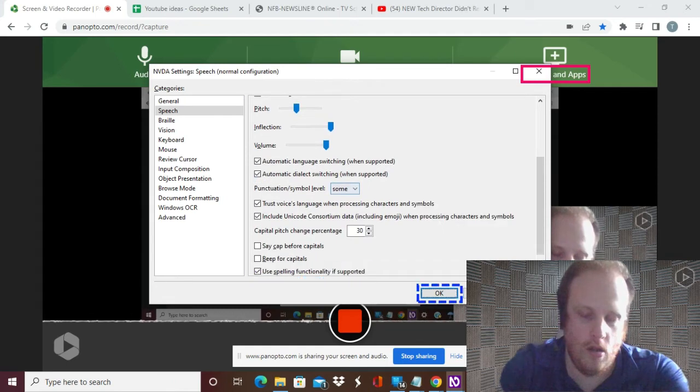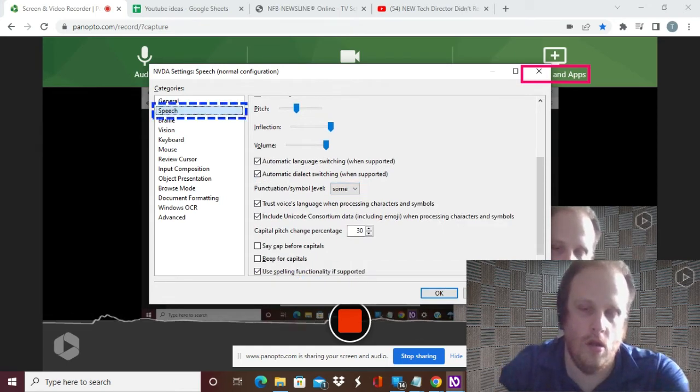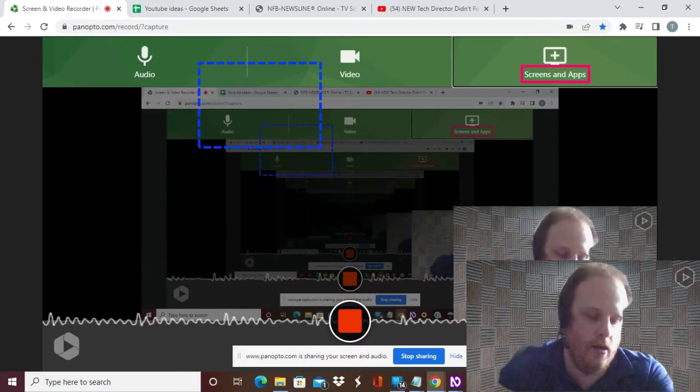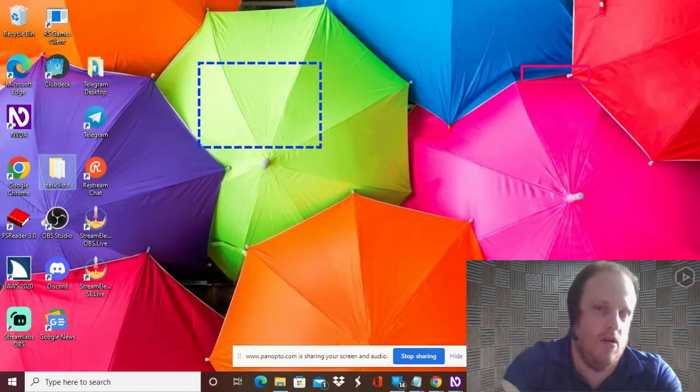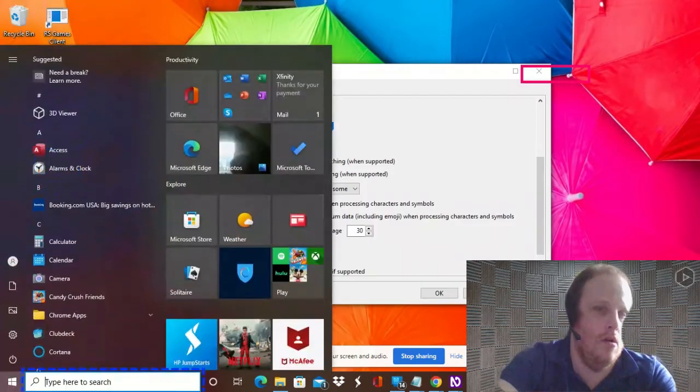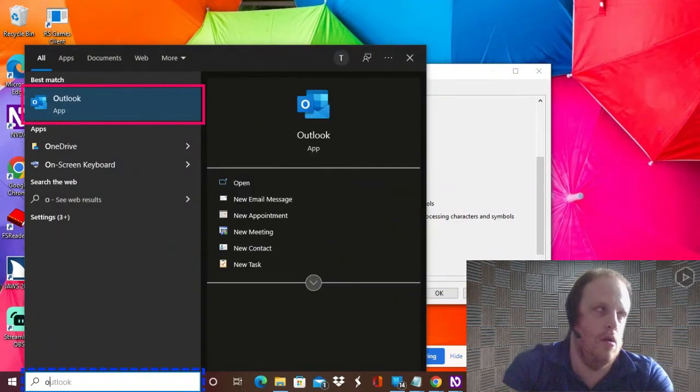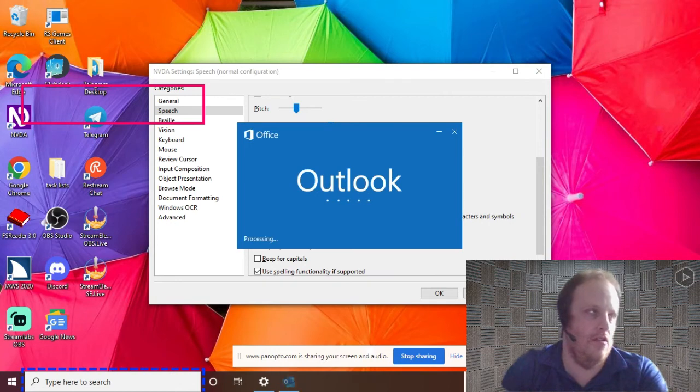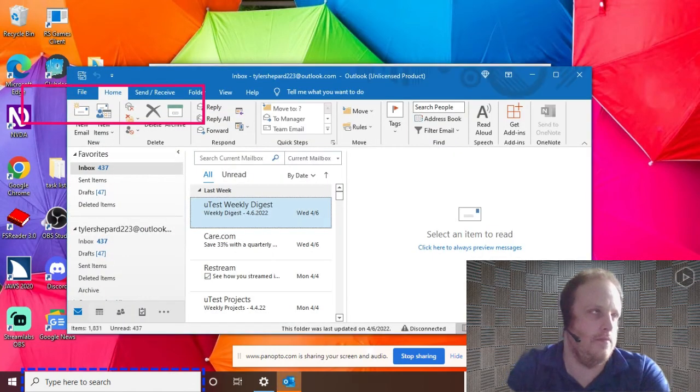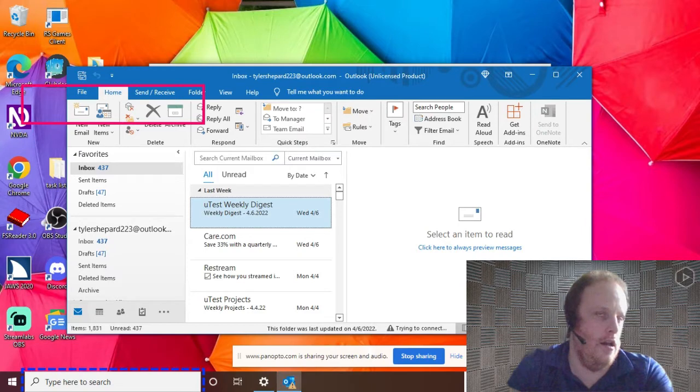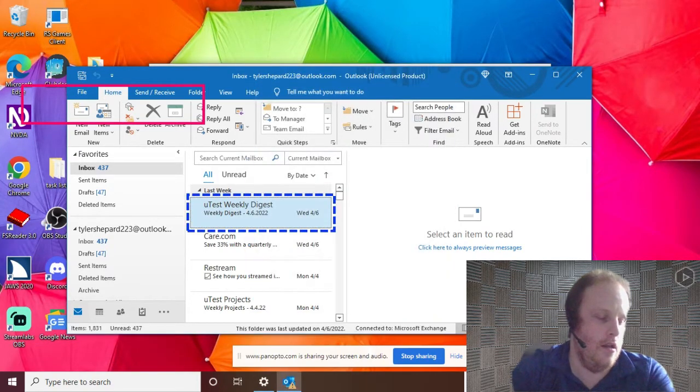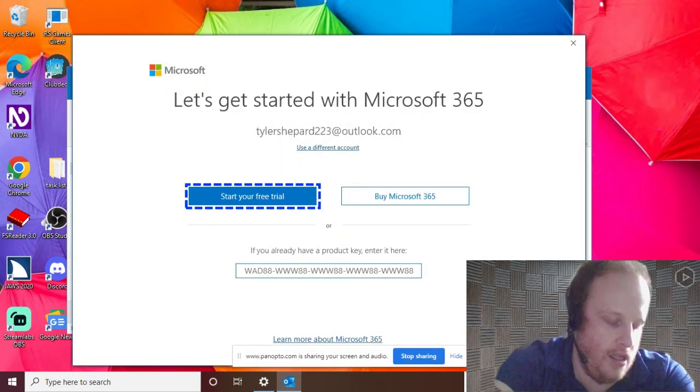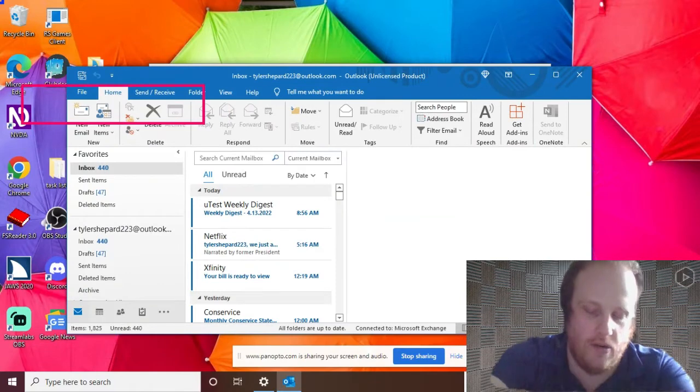All right, now we're going to open up Outlook. Folder view list, start, Outlook, because that's the general way that I do it. Inbox Tyler Shepard 2020 at outlook.com. I'm waiting for Outlook. All right, so I believe, let's get started. Inbox Tyler.